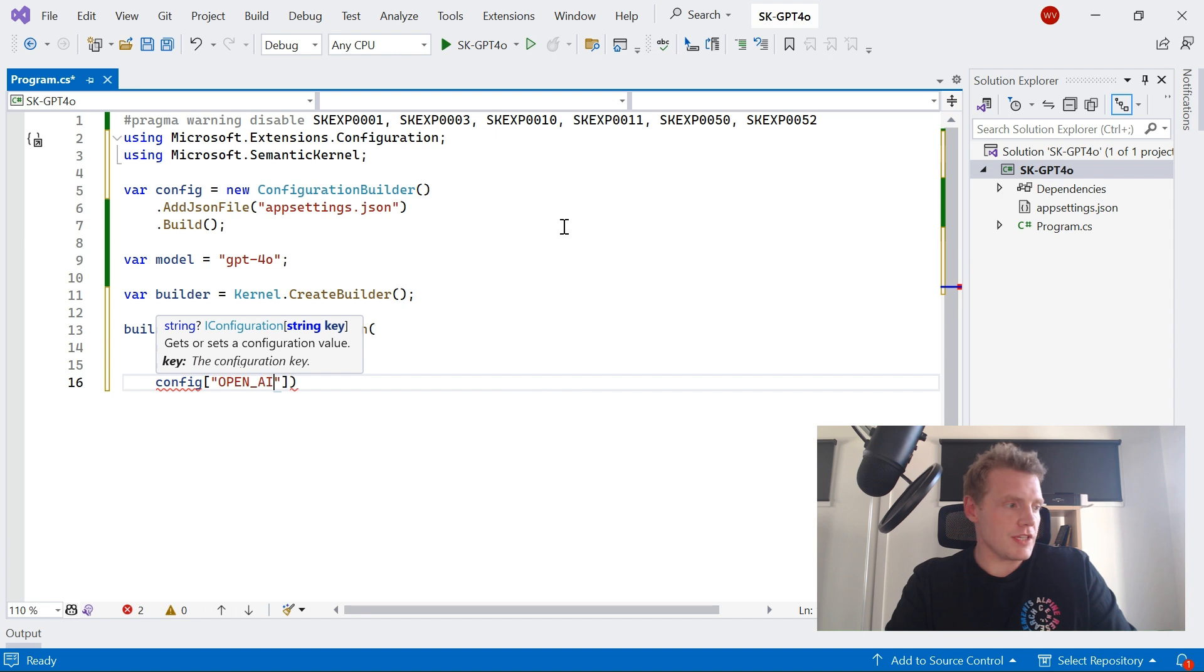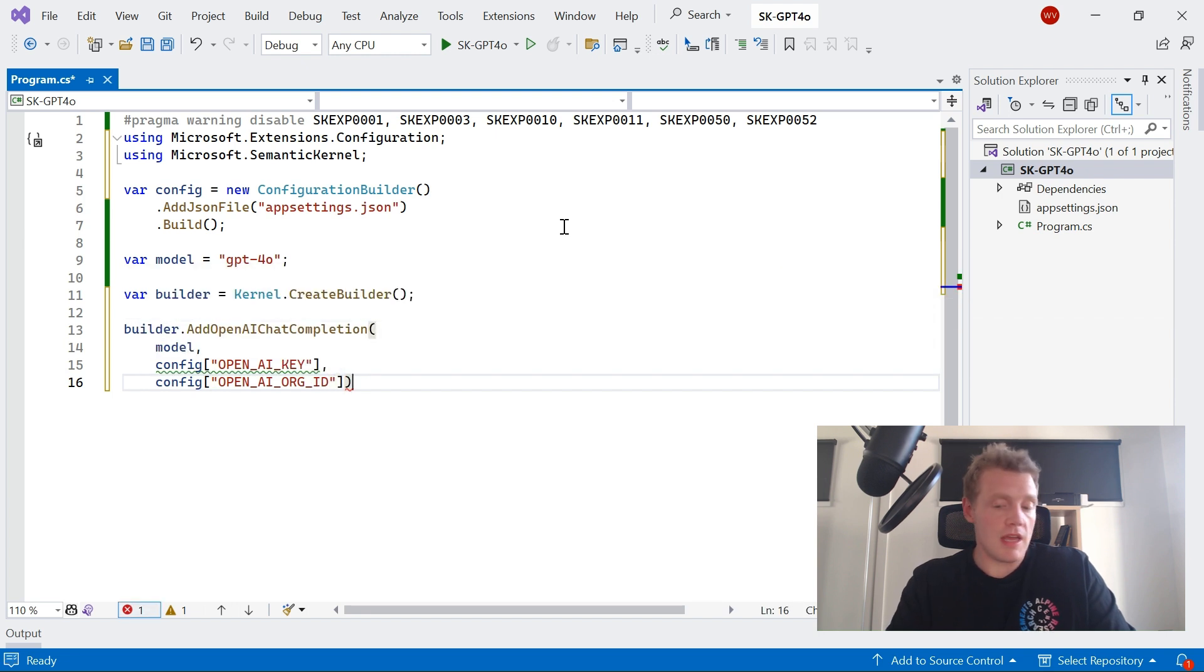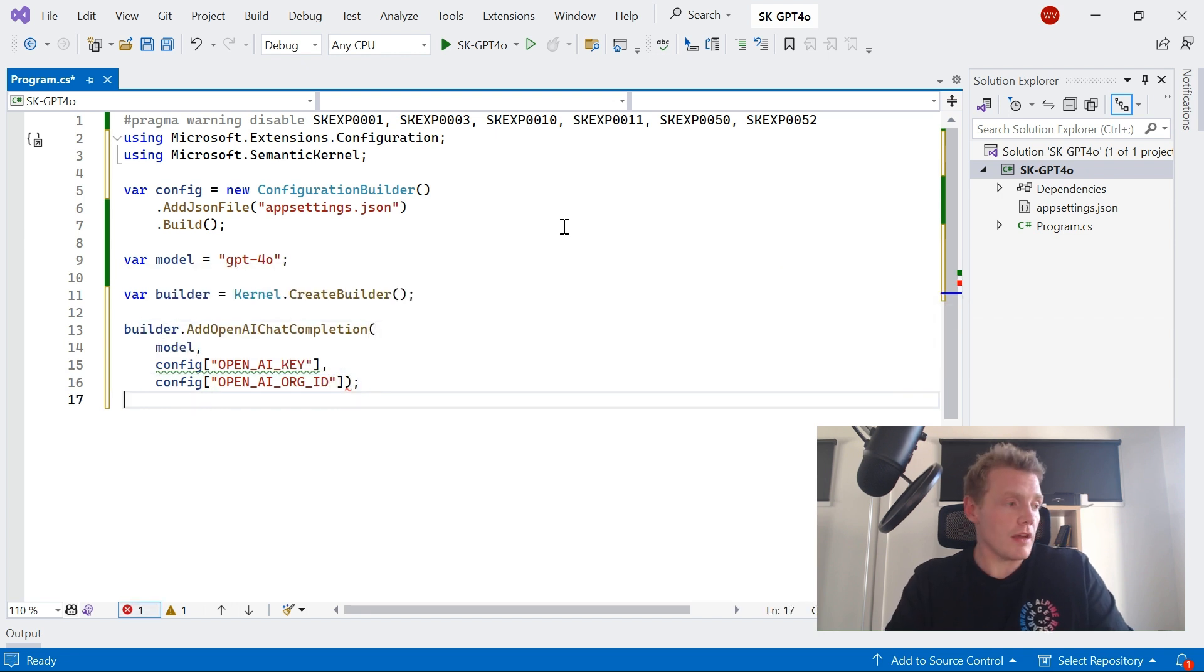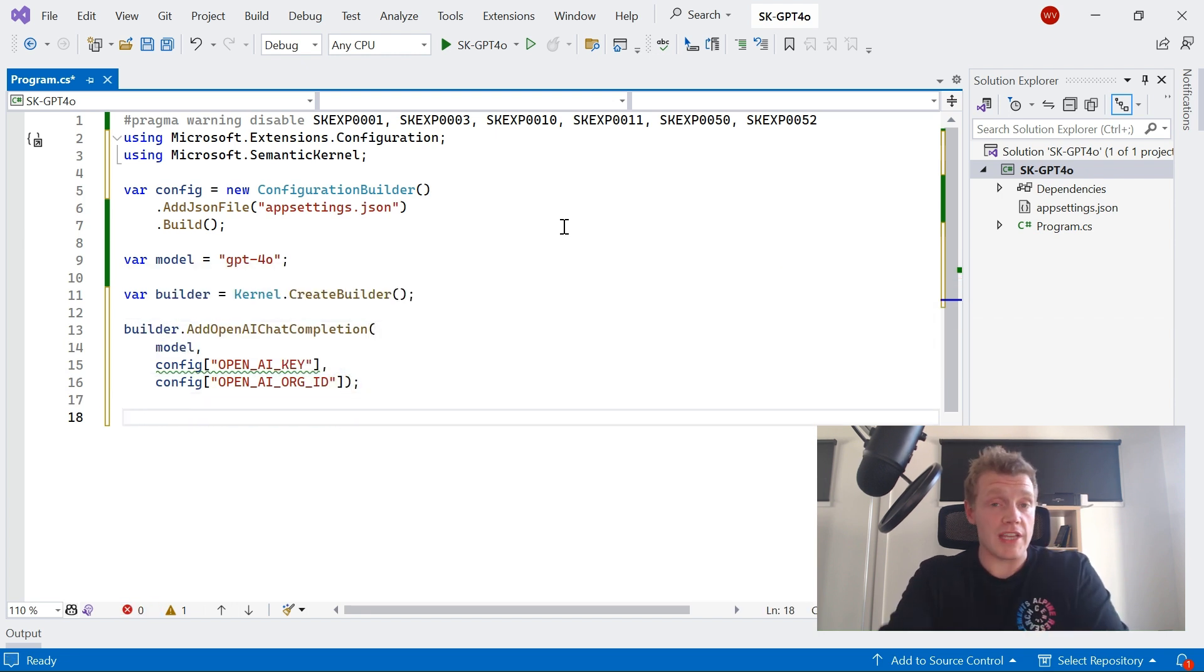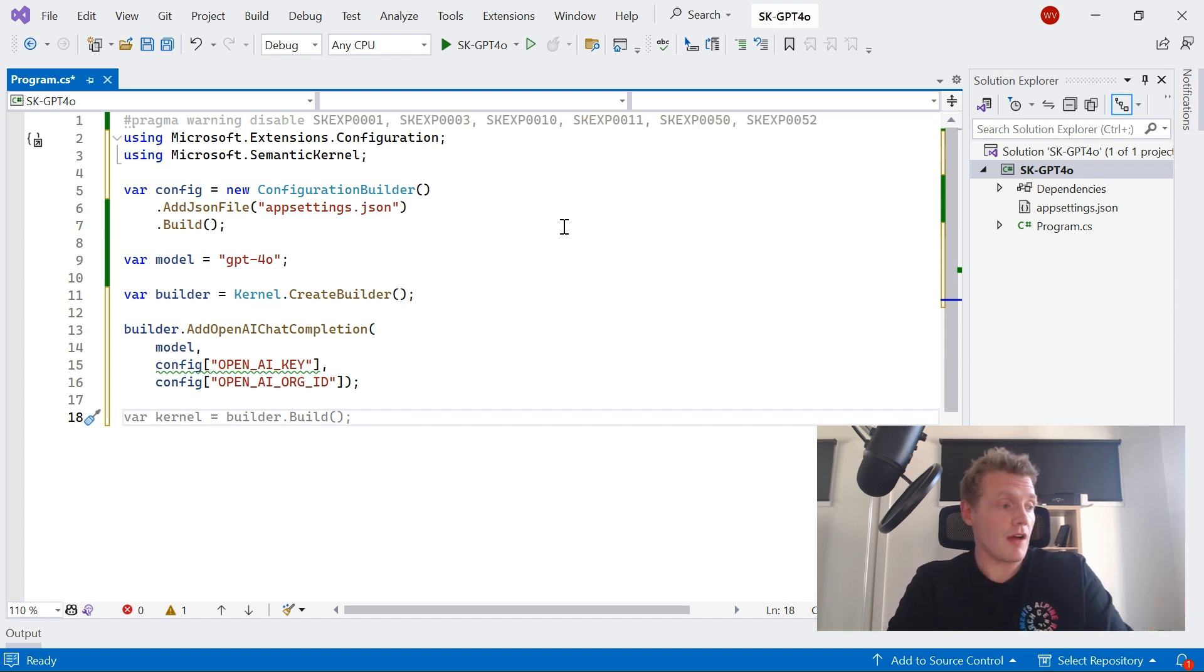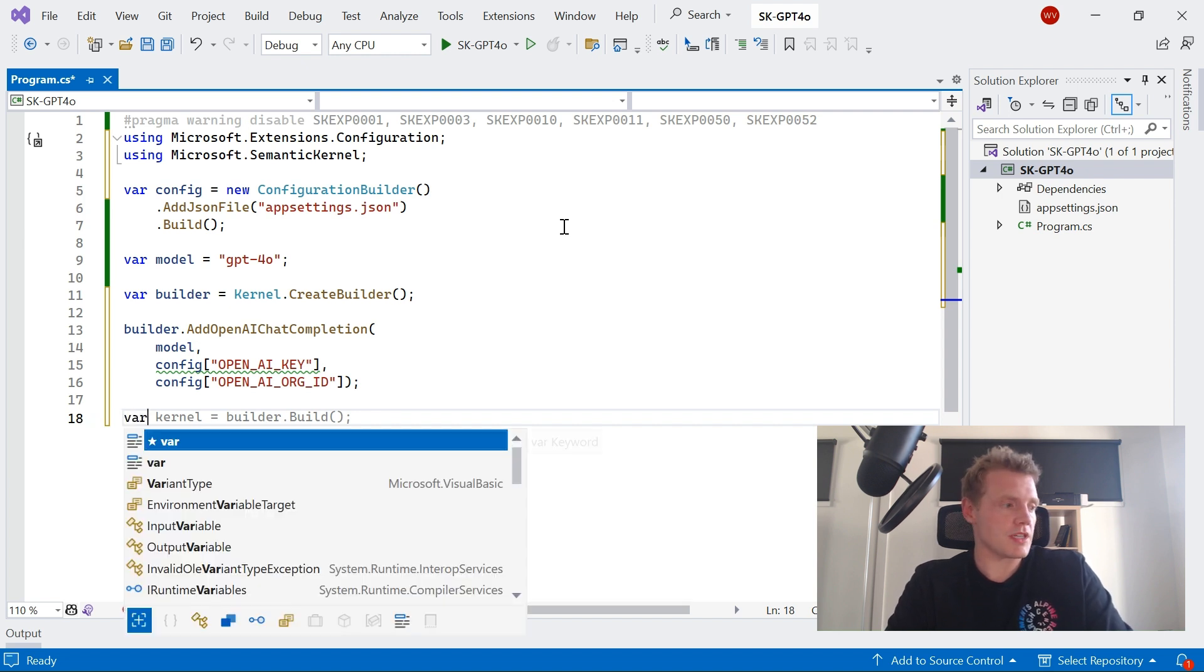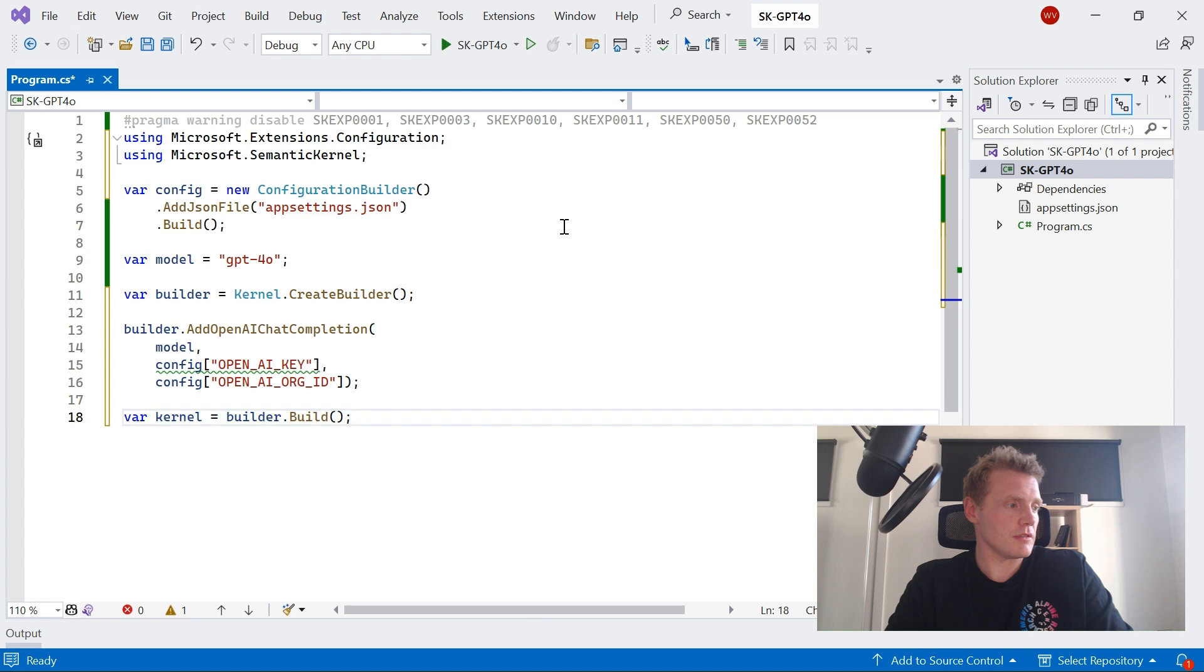Now I have done a video where I've showed you how you can actually set this all up using OpenAI rather than using Azure OpenAI, if you don't have access to Azure OpenAI. So please check that video. I've put a link to it in the description, so please check it out if you haven't got that set up already. So now I'm in a position to build my kernel.